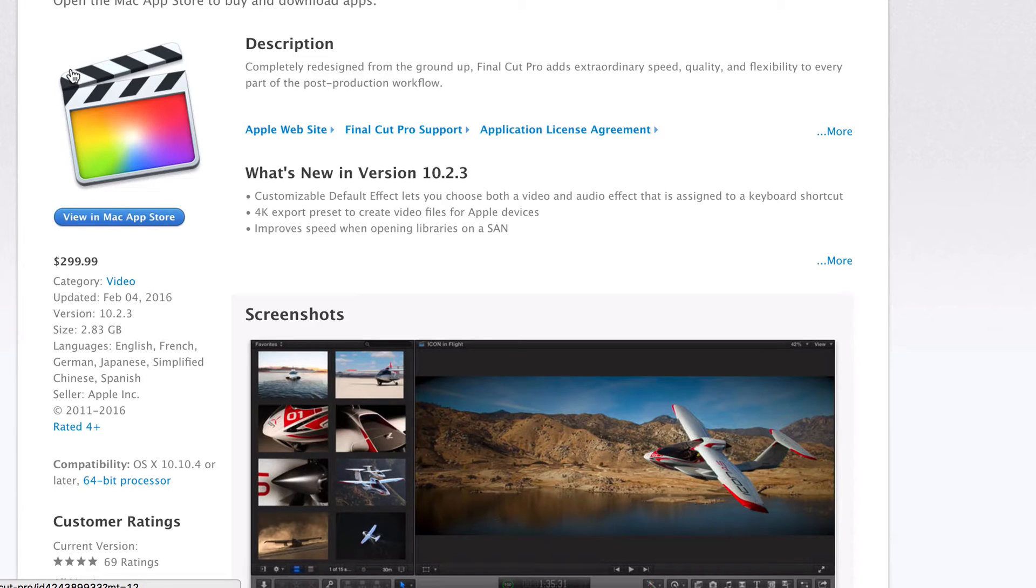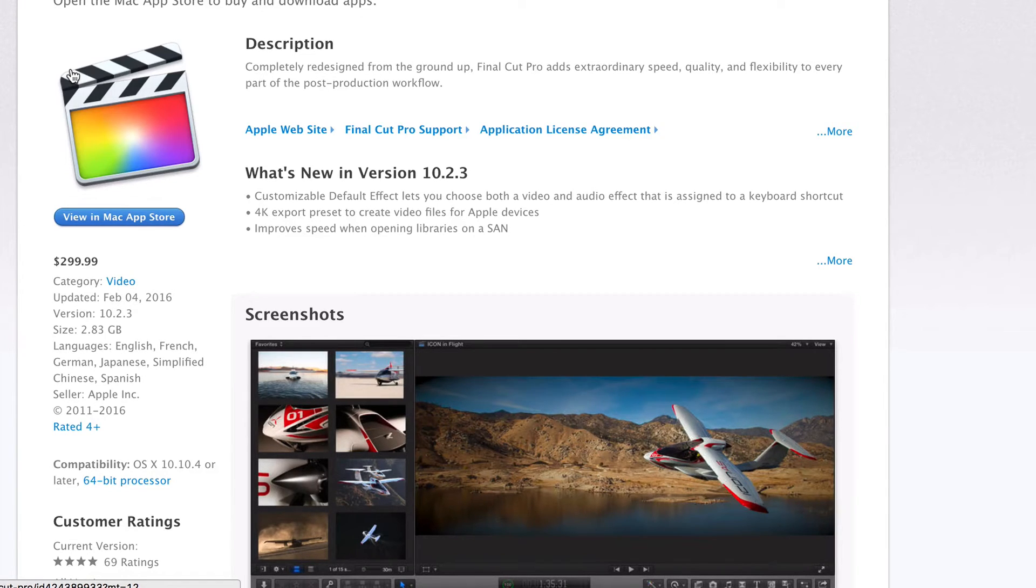$300 is fairly affordable, especially when compared to Adobe's 50 bucks a month membership now. I mean, that's $600 a year.